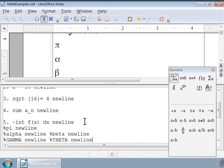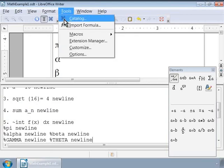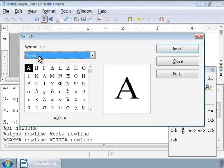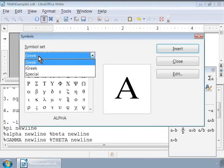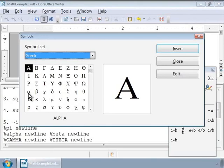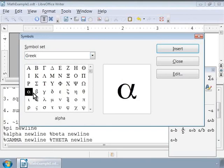Another way to enter Greek characters is by using the catalog from the Tools menu. Under the symbol set, select Greek and double click on a Greek letter from the list. Notice the markup for the Greek letter as alpha which is displayed below the list. This is how we can introduce Greek characters in a formula. Explore the symbols catalog to know the markup for other Greek characters.